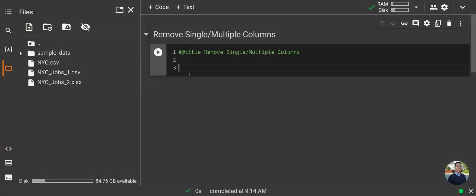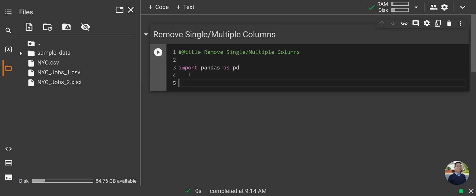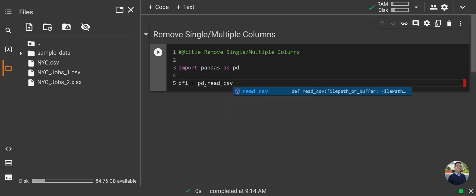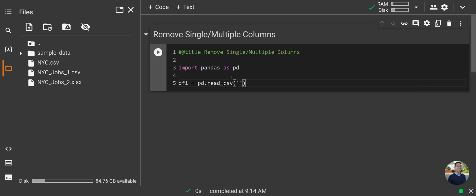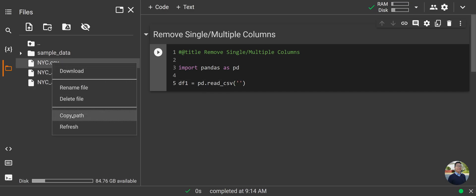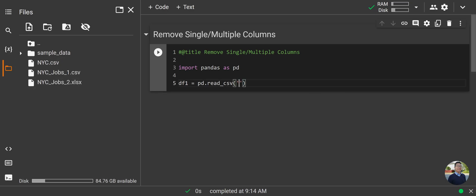All right, so let's start off by importing pandas. Type in `import pandas as pd`. Next we'll need to import our data, so we'll type in `df1 = pd.read_csv()` — inside the parentheses and single quotes, put the path for your file. Go ahead and right-click and copy the path if you're using Google Colab, and paste it into our code.